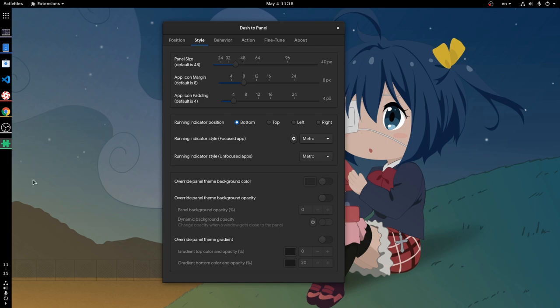The running indicators don't look that good, but we can change those too, and place them on the left of the icons.